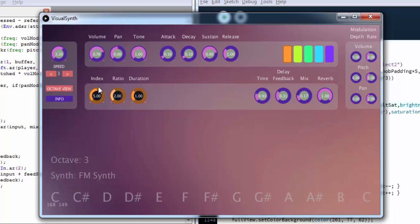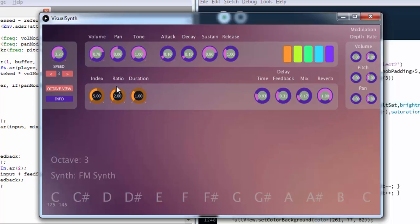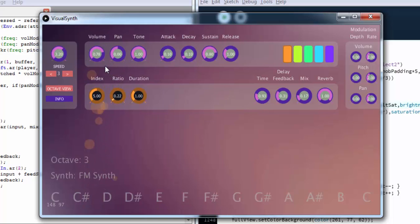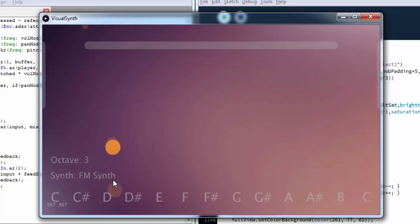These color controls on the left are patch-specific controls. Each patch has a specific set of parameters that can be varied. For the first patch which is an FM synthesizer, we can change the frequency of modulation and the index of modulation of the modulating signal. We've also got a decaying envelope of the index, and the duration controls how long the envelope lasts for.